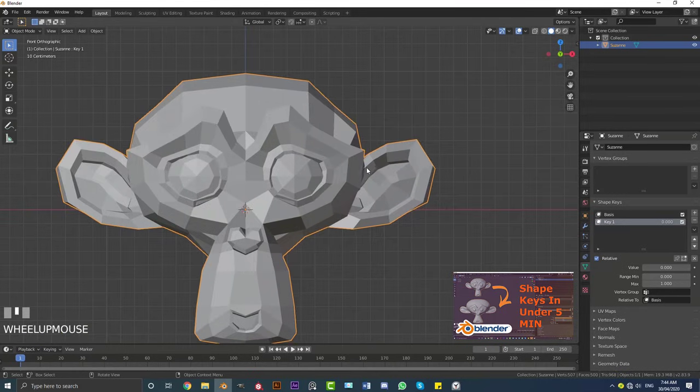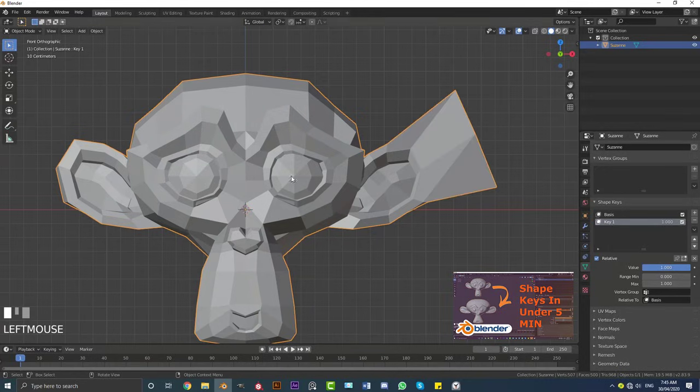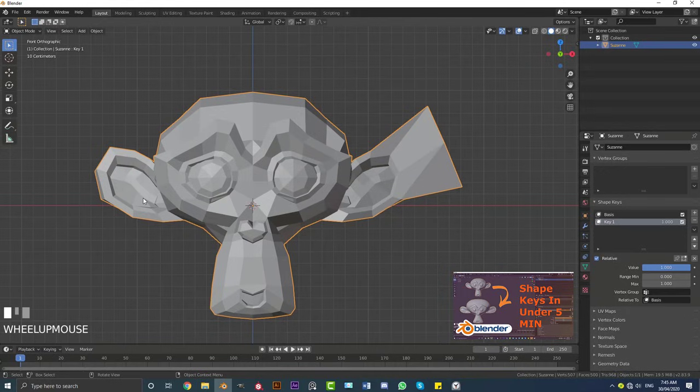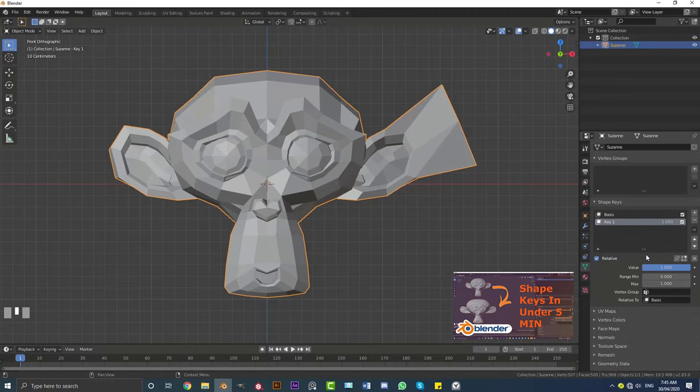Now one thing I can also mention here is with the key one selected, if you made this value one and you have an object that's completely symmetrical, which means it's the same on both sides with its topology, what you can do is increase this key one to a value of one...